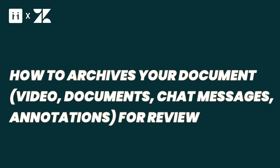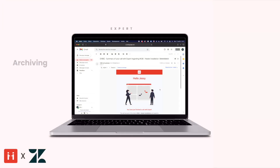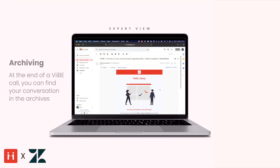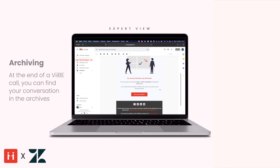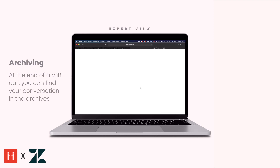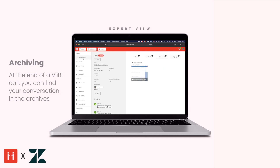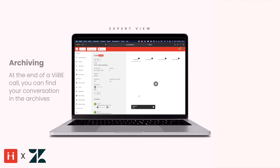Today's video will focus on how to archive your files with Vibe in Zendesk. Following a call, all participants will receive a link to the ticket archives by email. These archives allow participants to look at any feedback, documents, and messages from the interaction. If all participants have opted to record the call, this is also where you'll find the call recording so you can reference it in the future.